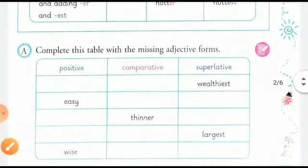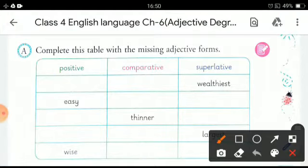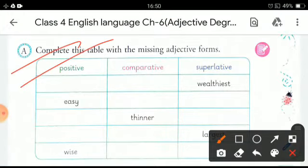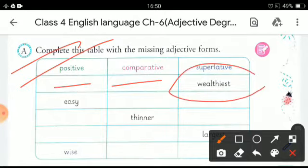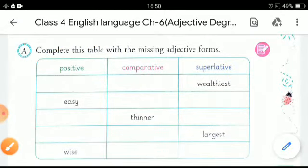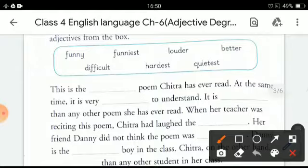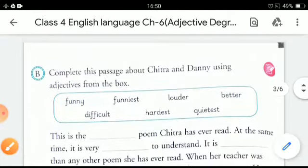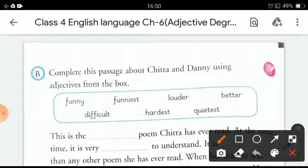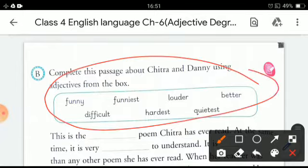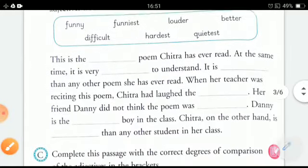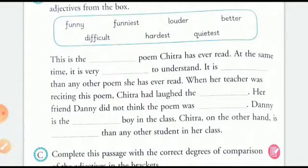Now you have learned how to form the degrees of comparison. For this exercise, you will fill in the positive degree and comparative degree on your own — the superlative degree is already given. In the next exercise, complete the passage about Chitra and Danny using the adjectives from the box. Fill in the blanks with the help of those adjectives.